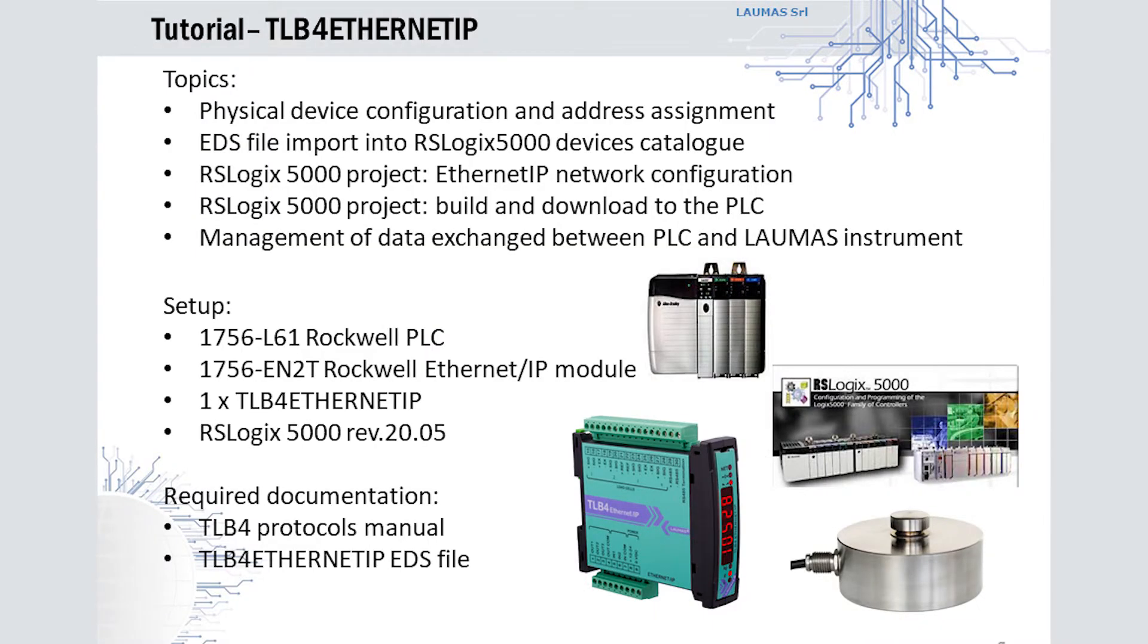Welcome to this video tutorial dedicated to the integration of a TLB4 multi-channel weighted transmitter into an Ethernet IP network managed by an Allen-Bradley PLC. The setup consists of an Allen-Bradley 1756-L61 PLC module, a 1756-EN2T Ethernet IP module, and a TLB4 Ethernet IP multichannel weighted transmitter.